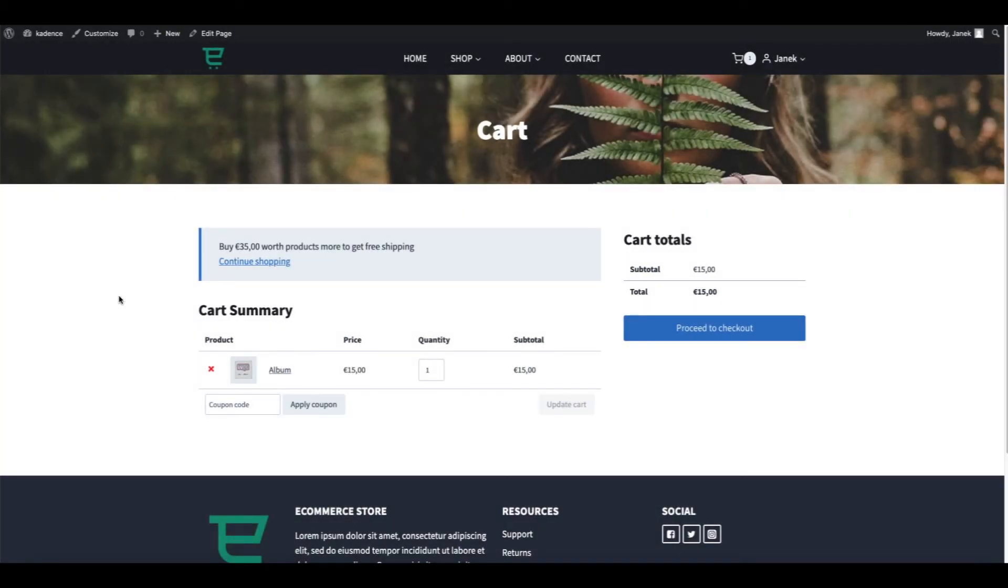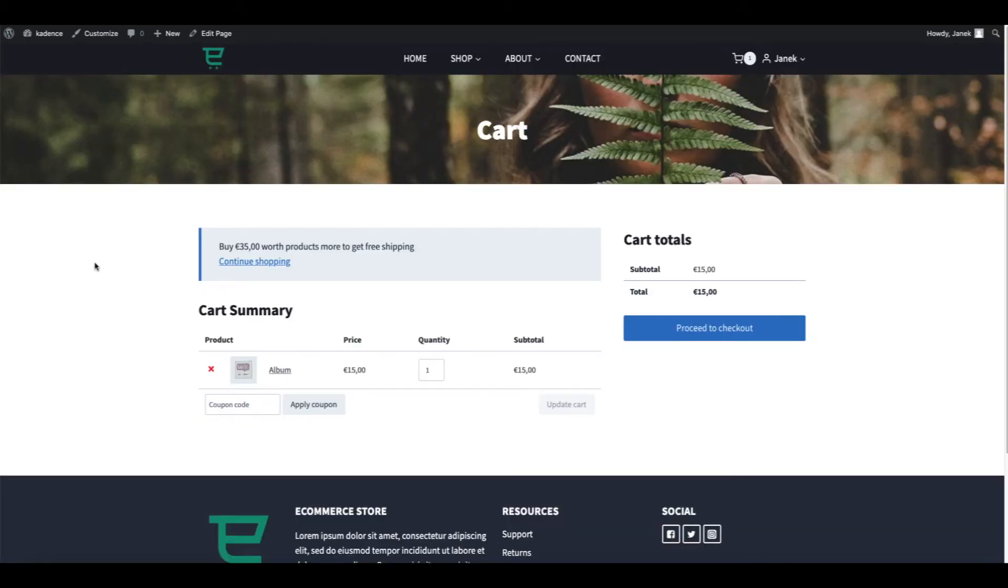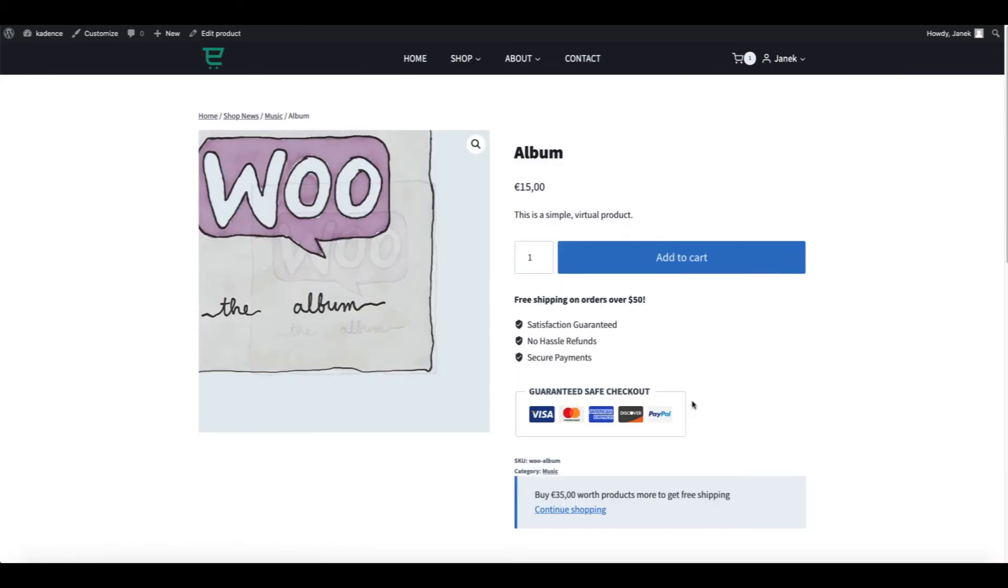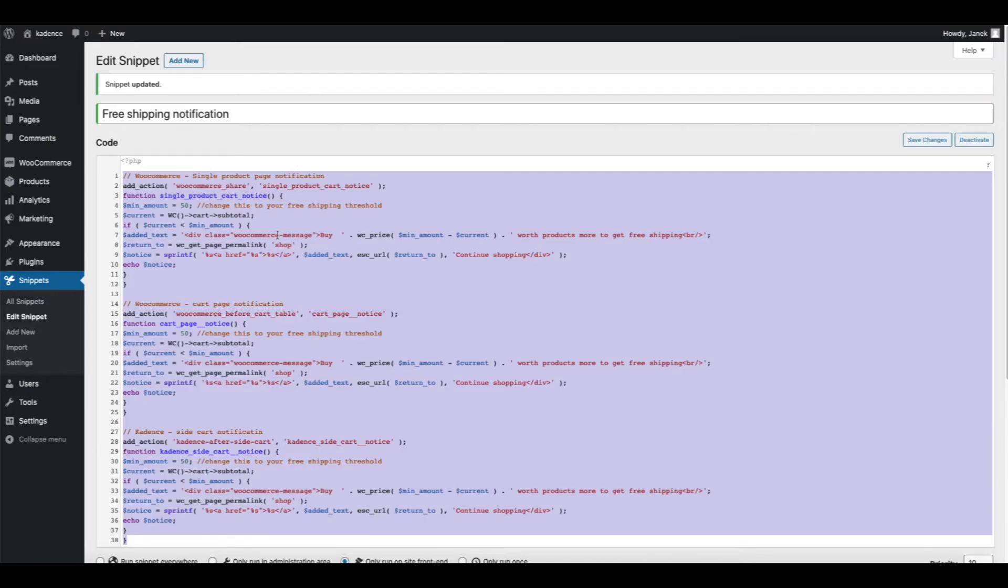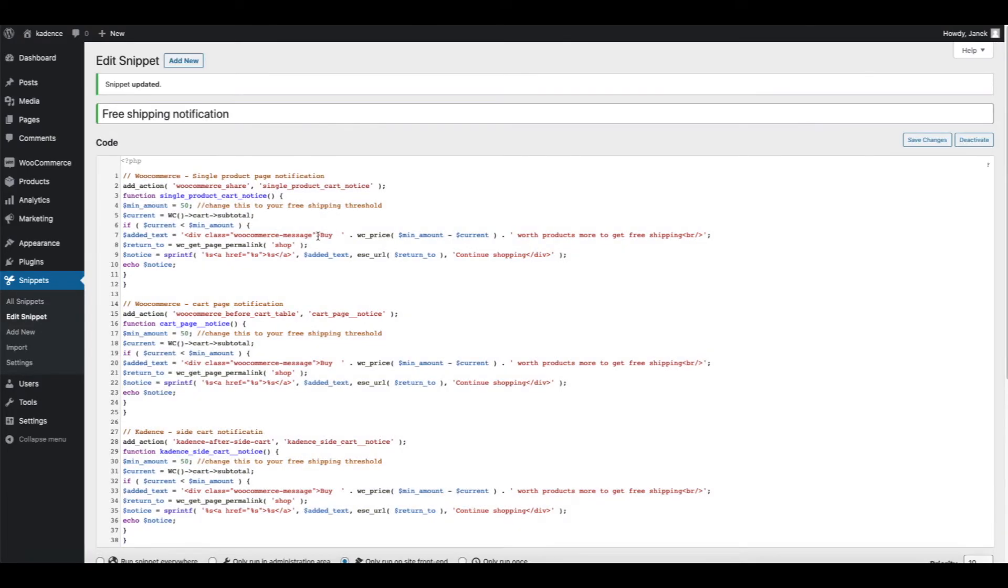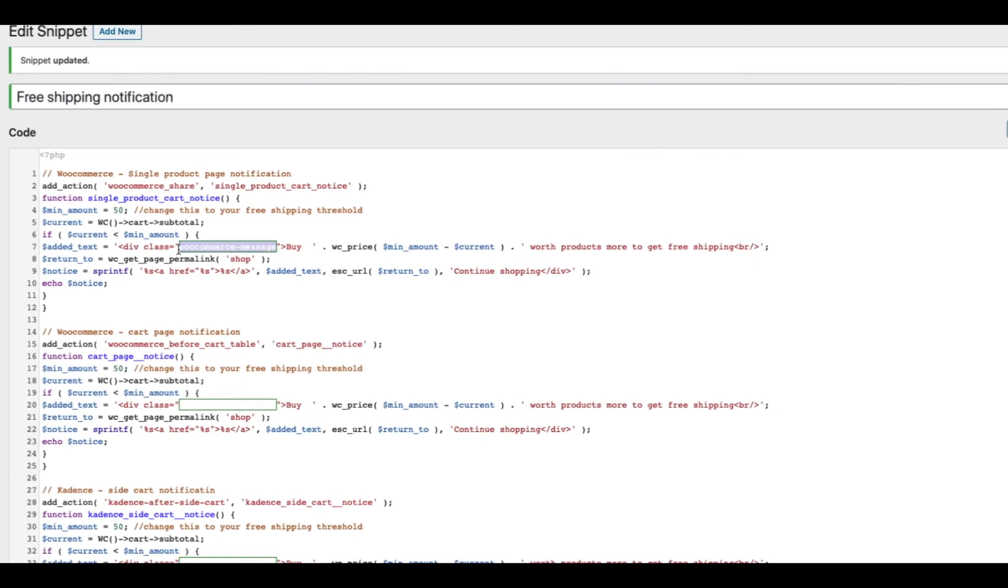So as you saw, it's not so difficult to accomplish. And all these three snippets can be found in the description of this video. Another pro tip for you. Let's open up this again. As you see, the styling of this box is taken from the WooCommerce message. And we declare it here. WooCommerce message.